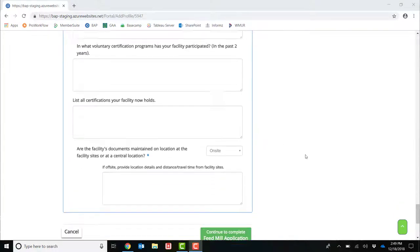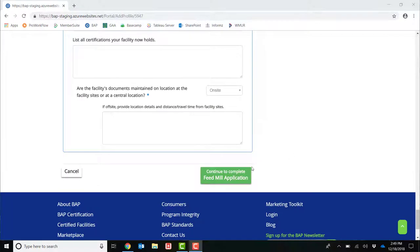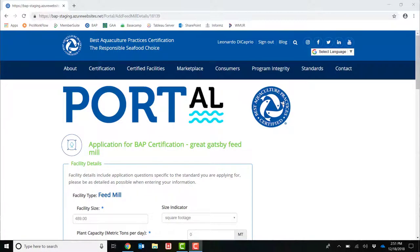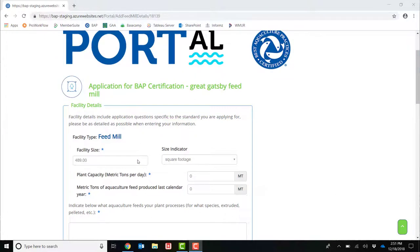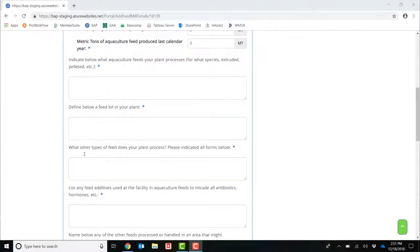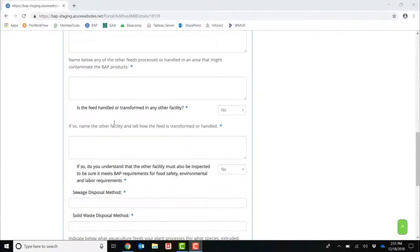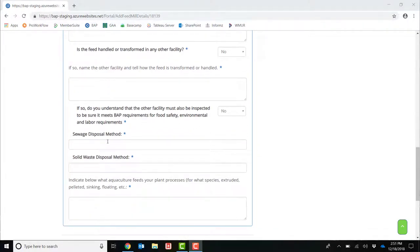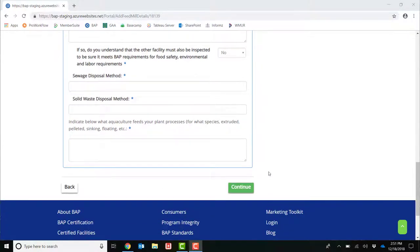Once you have completed every question on this page, please click Continue to Complete Feedmill Application. This will then bring you to the next part of your application, where you will enter in your facility details, including facility size, defining lots of your feed, and any sewage disposal or solid waste disposal methods. Once all of these questions have been answered, click Continue.